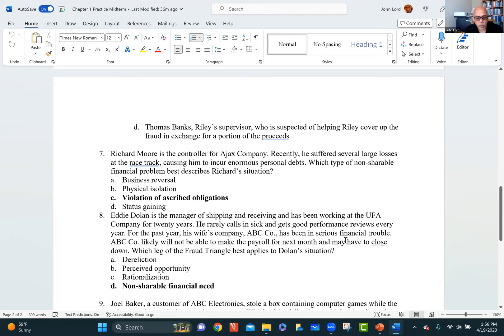Question 7: Richard Moore is the controller of Ajax Company. Recently he suffered several large losses at the racetrack, causing him to incur enormous personal debts. Which type of non-shareable financial problem best describes Richard's situation? This is a violation of ascribed obligations — he's not going to be able to pay his bills. Because he had these losses and has financial problems, he can't pay his bills, so that's an ascribed obligation. He's going to violate those if he doesn't steal money because of his losses at the racetrack.